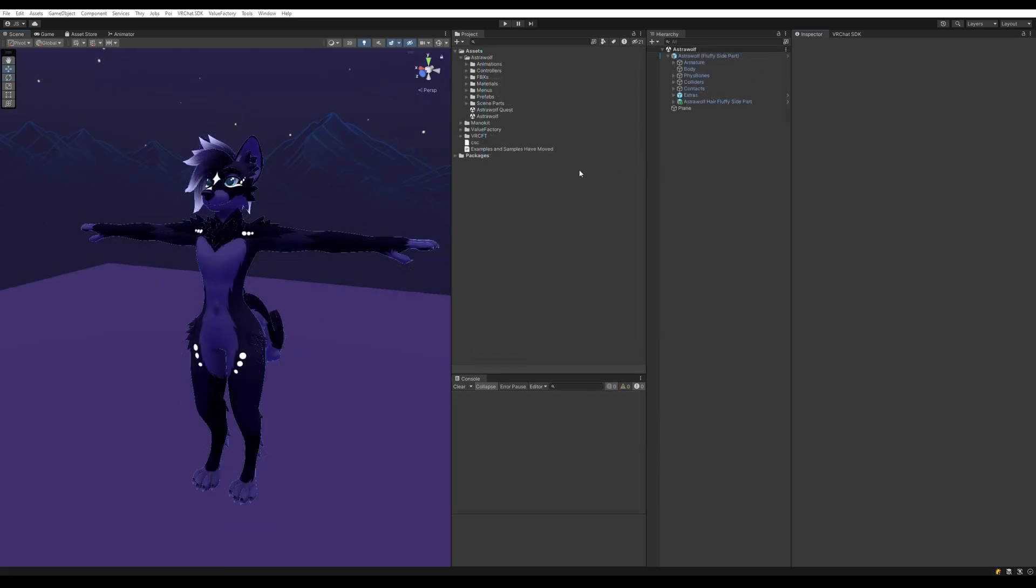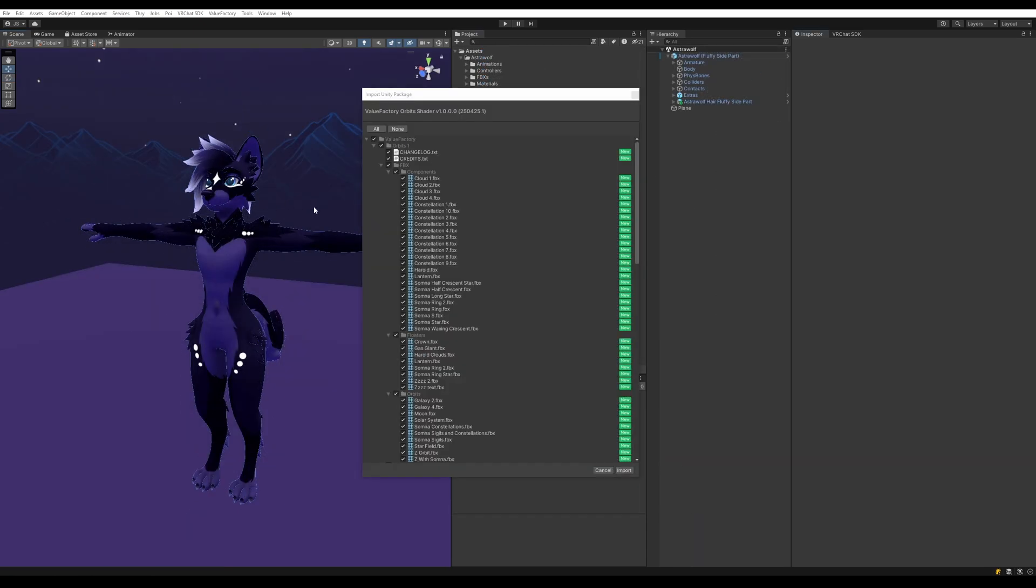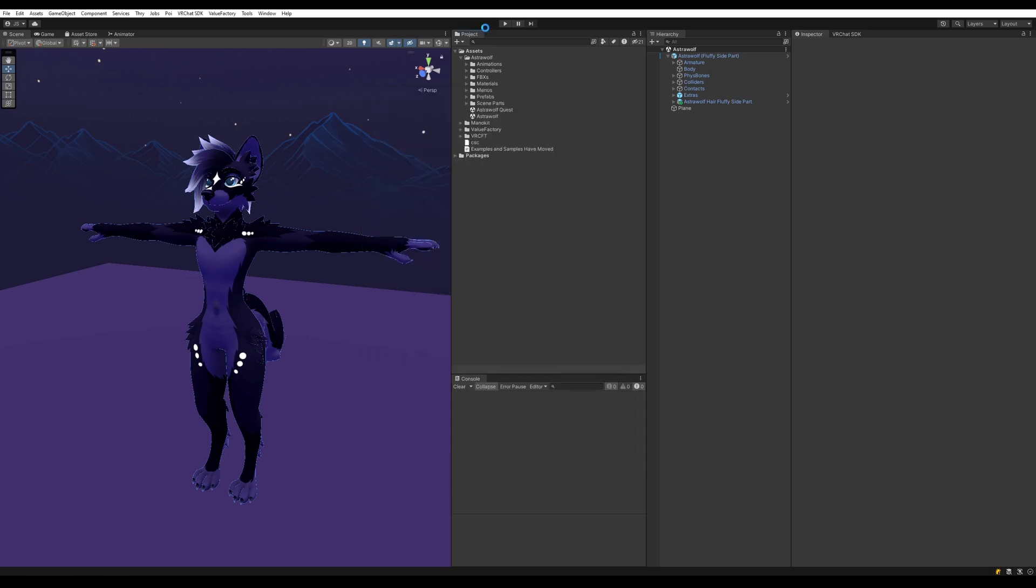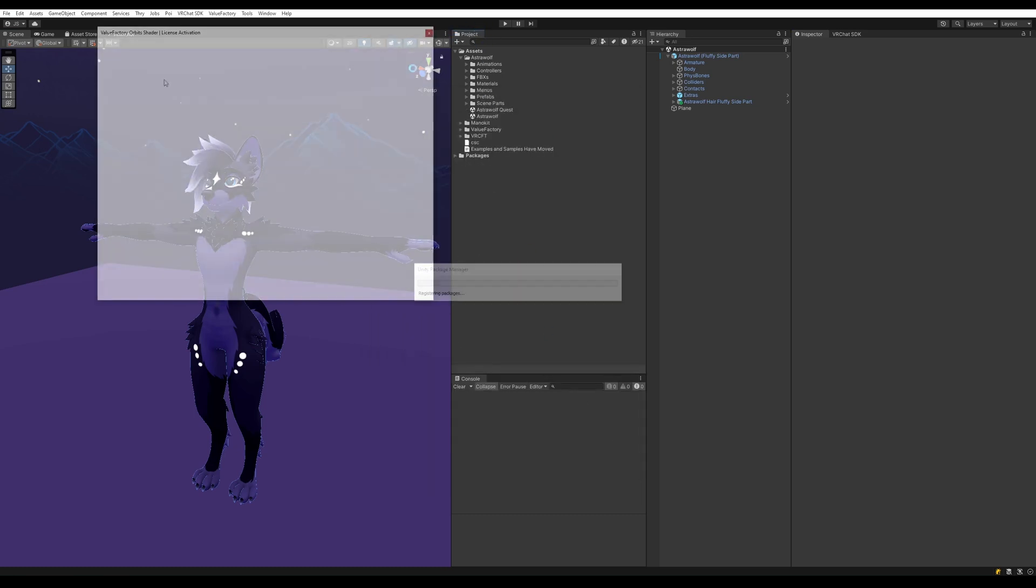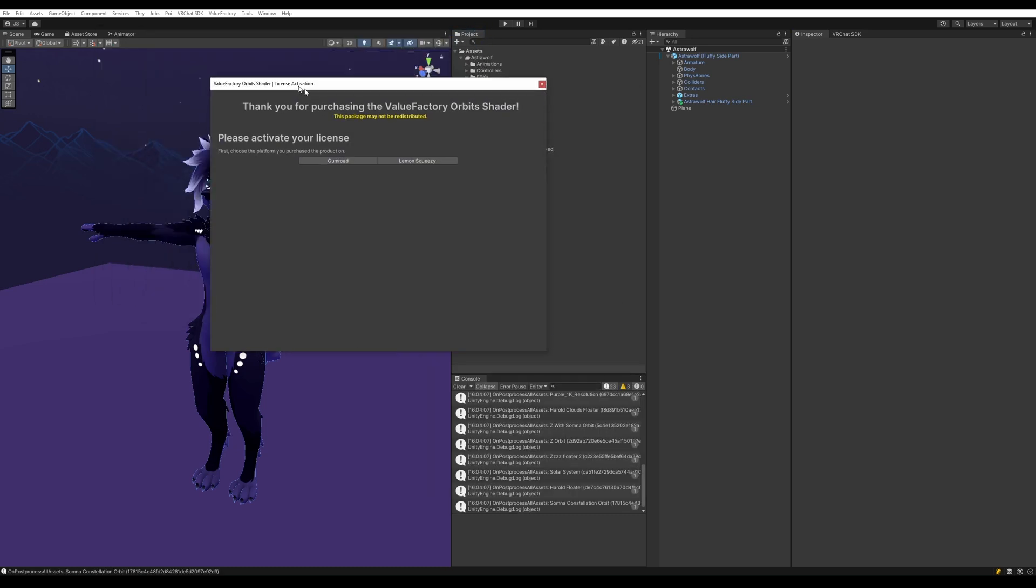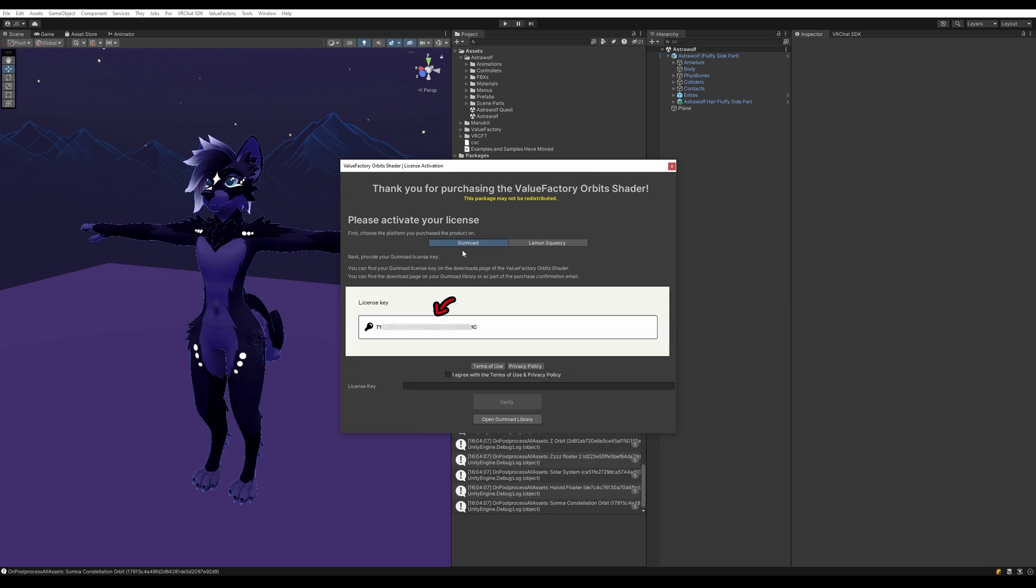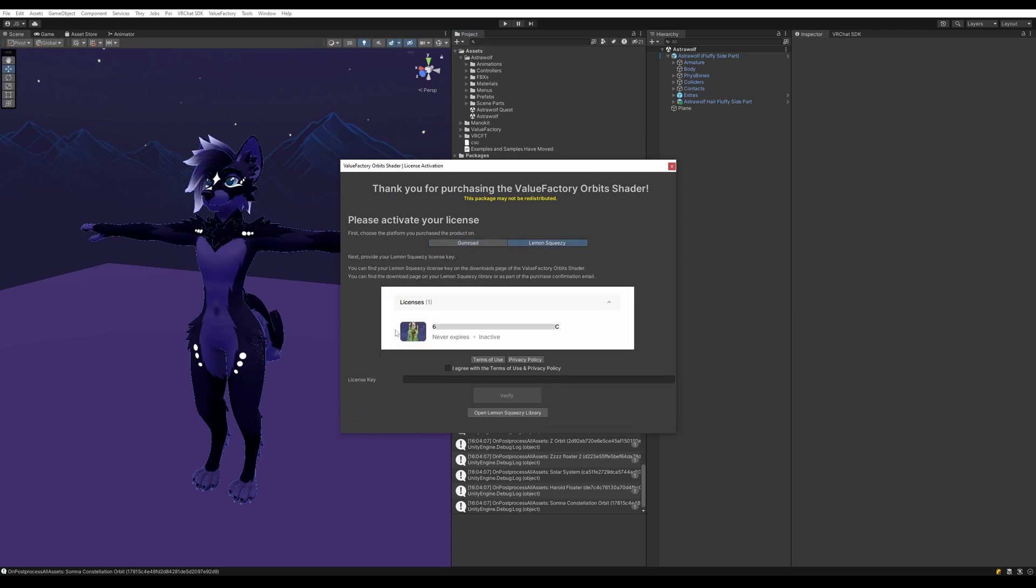So first off, download and import the Unity package. I'm just going to drag the Unity package into my project here. Next, go ahead and activate your license key. If you bought it on Gumroad, you're going to need to find it off the downloads page. And if you bought it on Lemon Squeezy, it's also going to be available on the downloads page and also in your email.